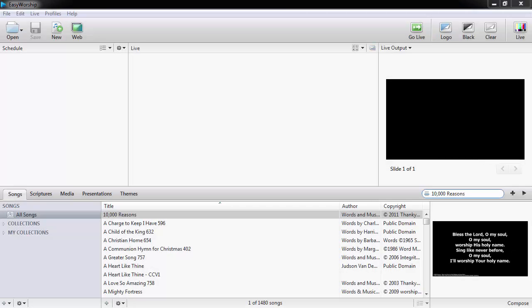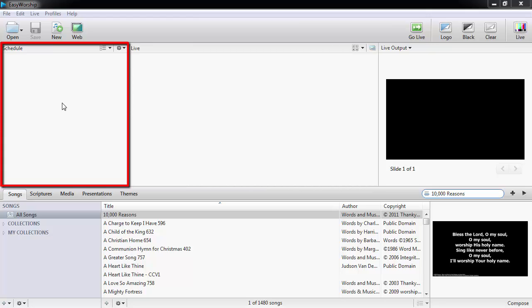Hi, my name is Dan. Building a schedule in Easy Worship 6 is as easy as ever with the ability to drag and drop items from the resources area to your schedule area. The schedule is a playlist that's comprised of all the items you will use during a service. When you launch Easy Worship, it will open a blank schedule in the top left corner of the screen.